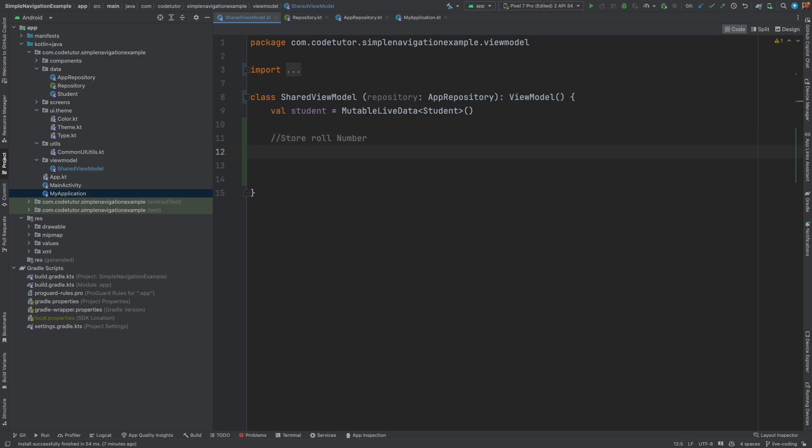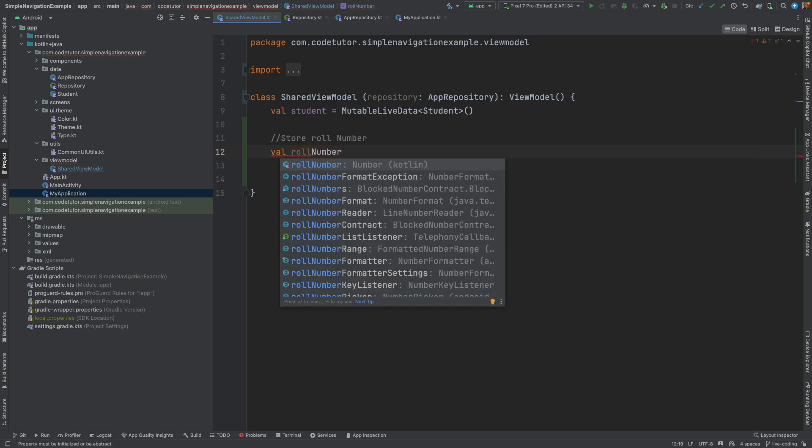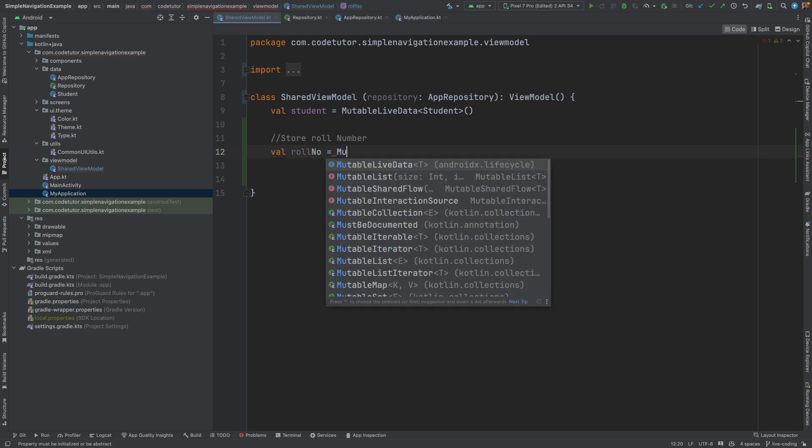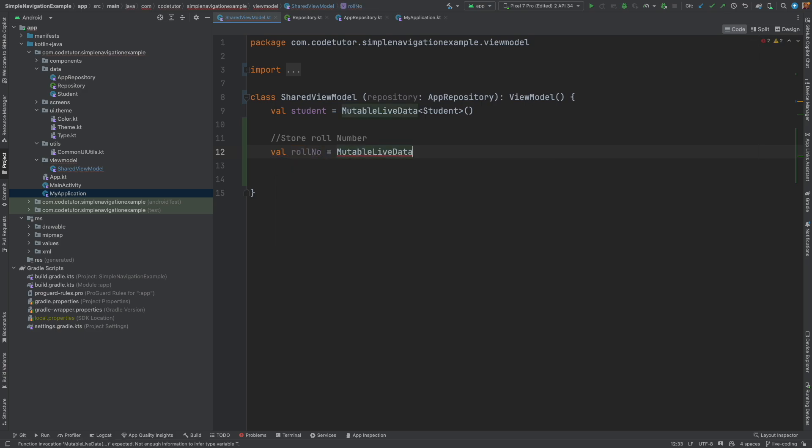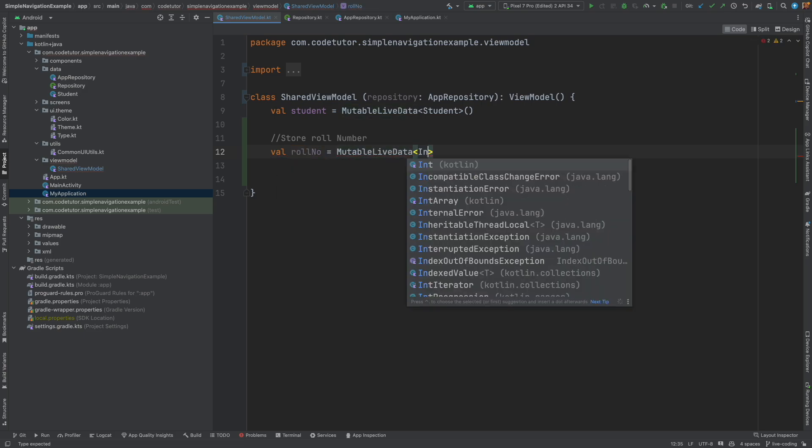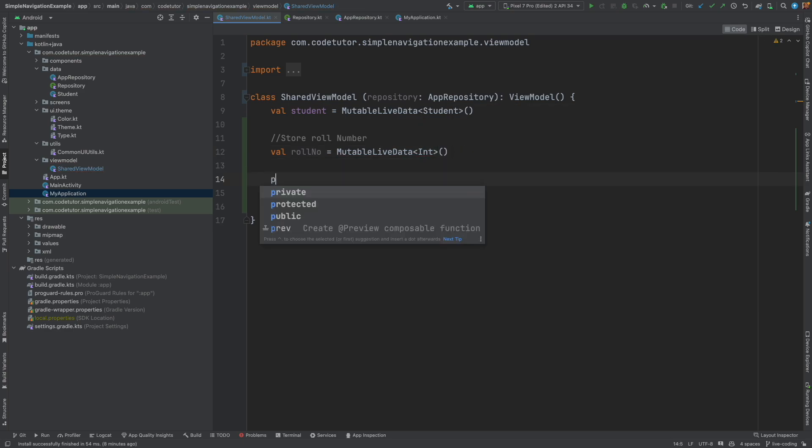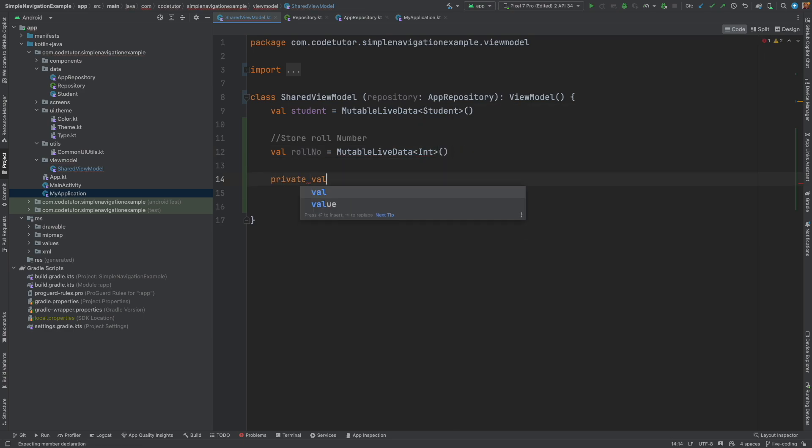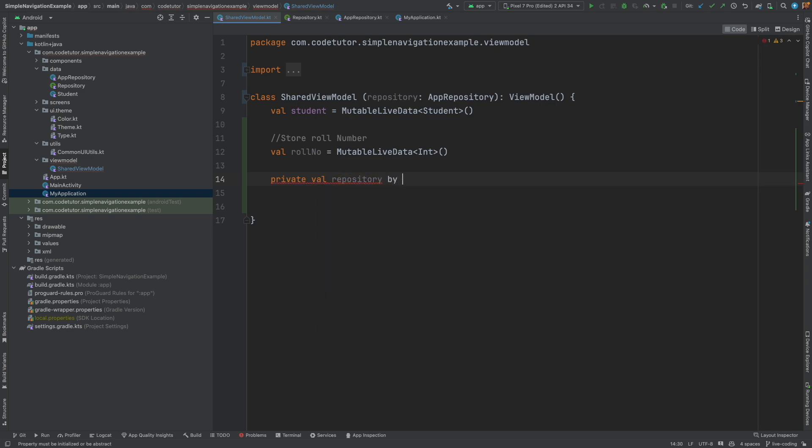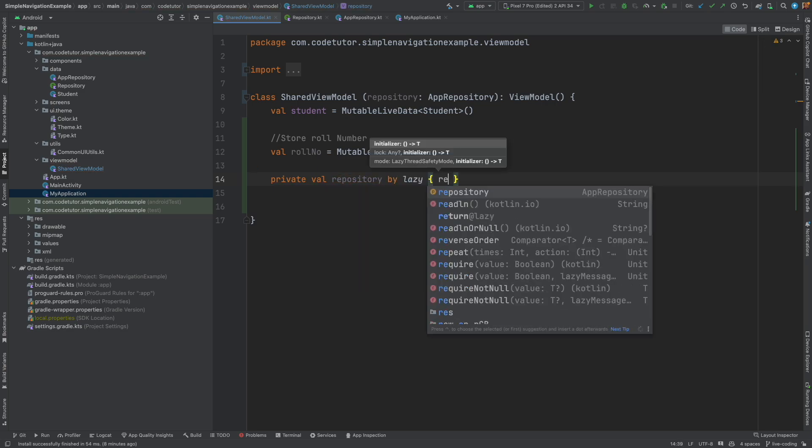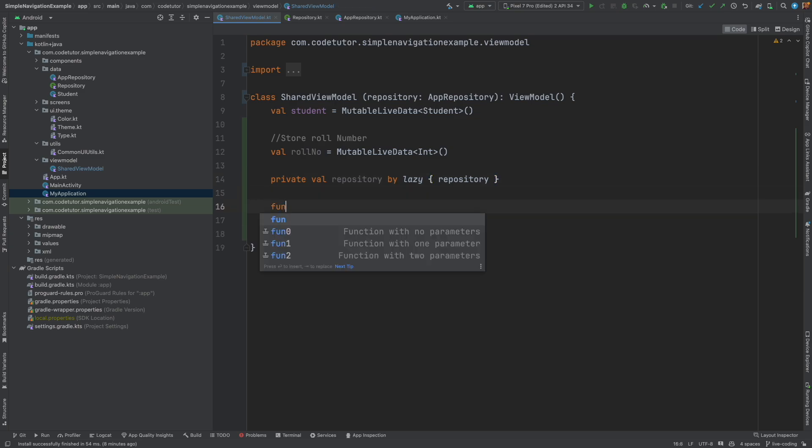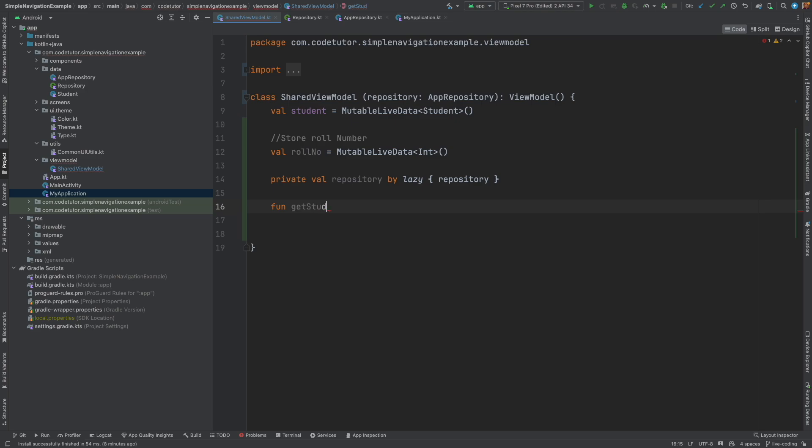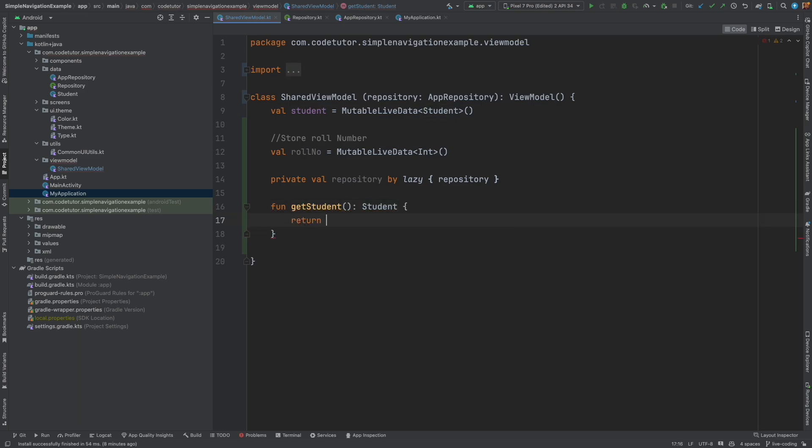So to do that let me create an instance of role number which is a mutable live data of type int and then I will maintain a private val repository which is initialized by repository that is it is a lazy initialization and then it has two functions function get student which returns a student.